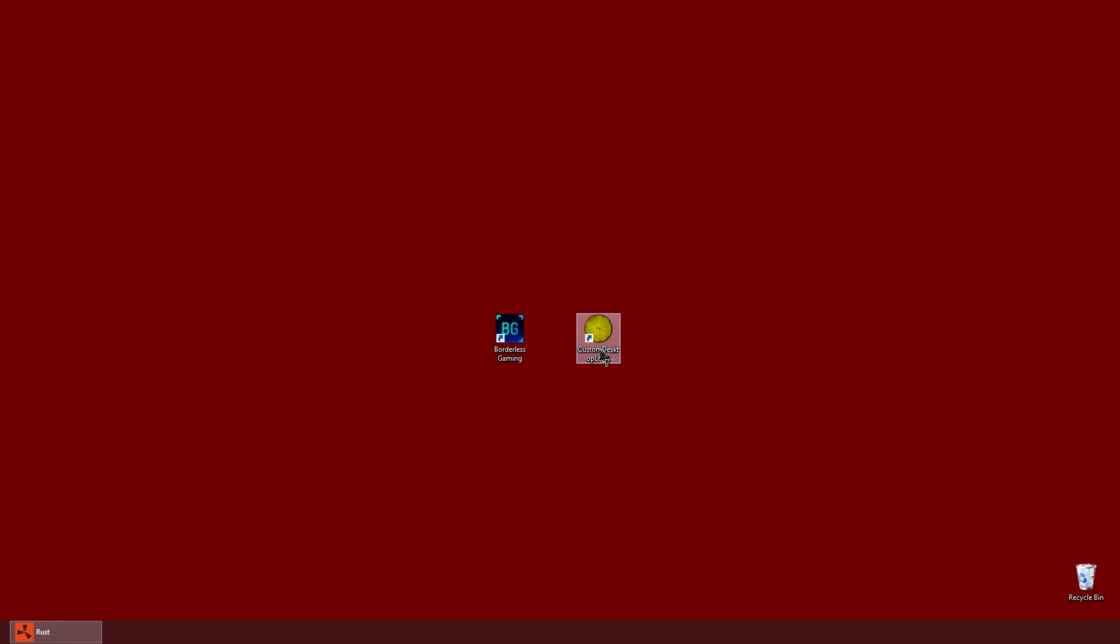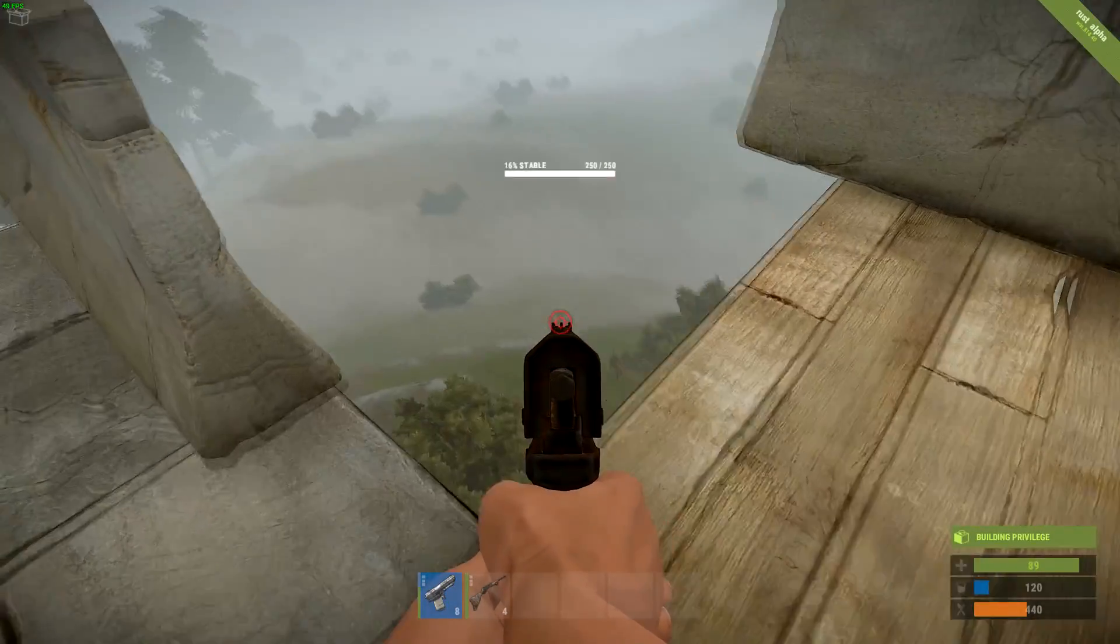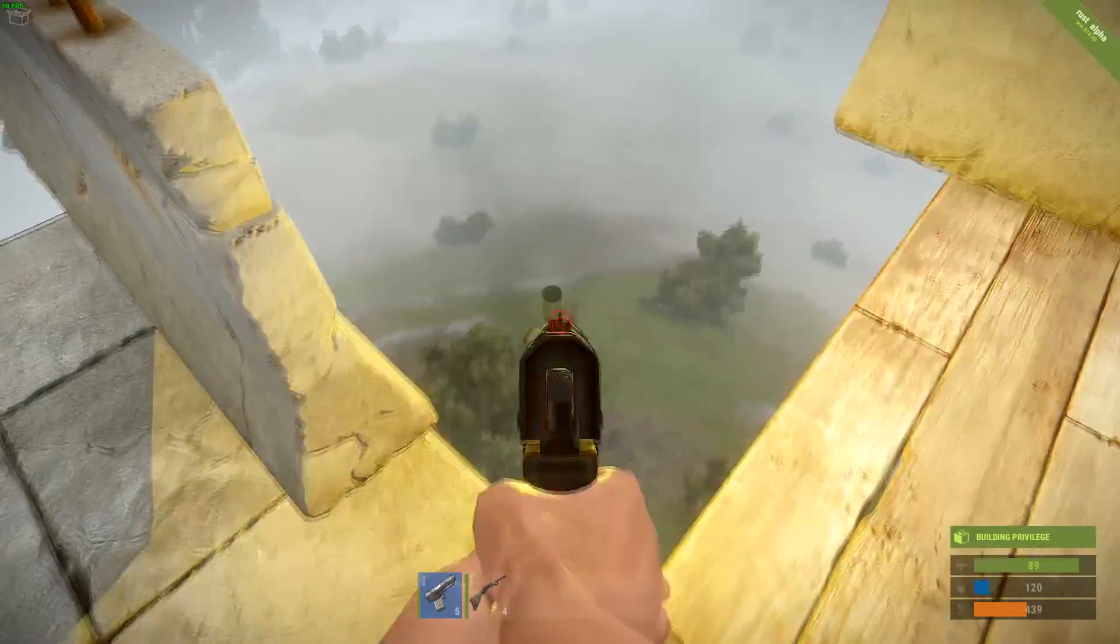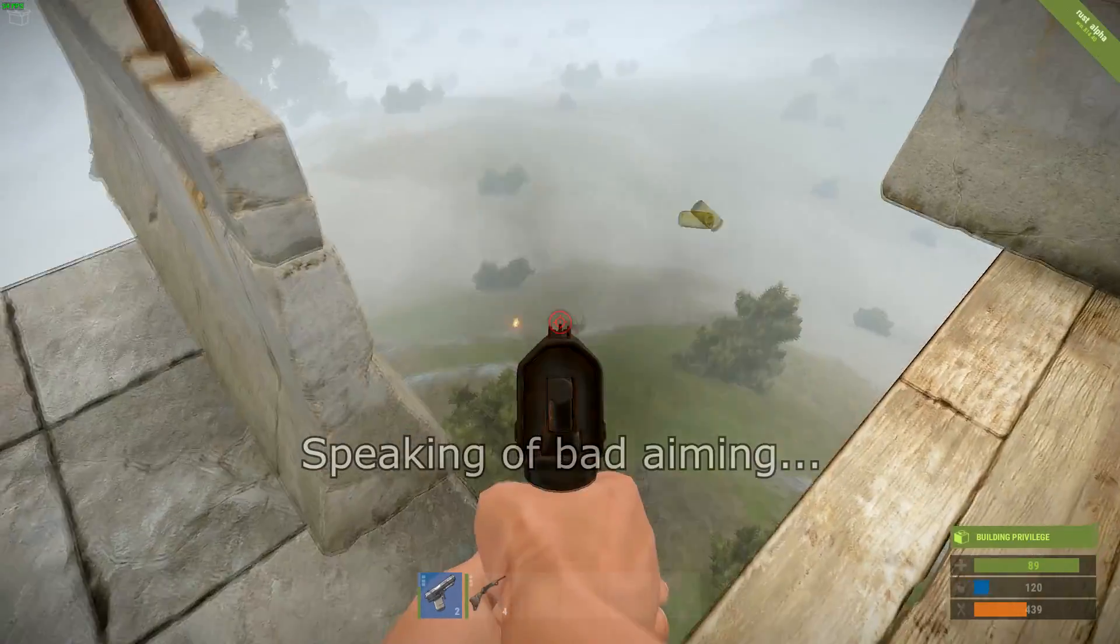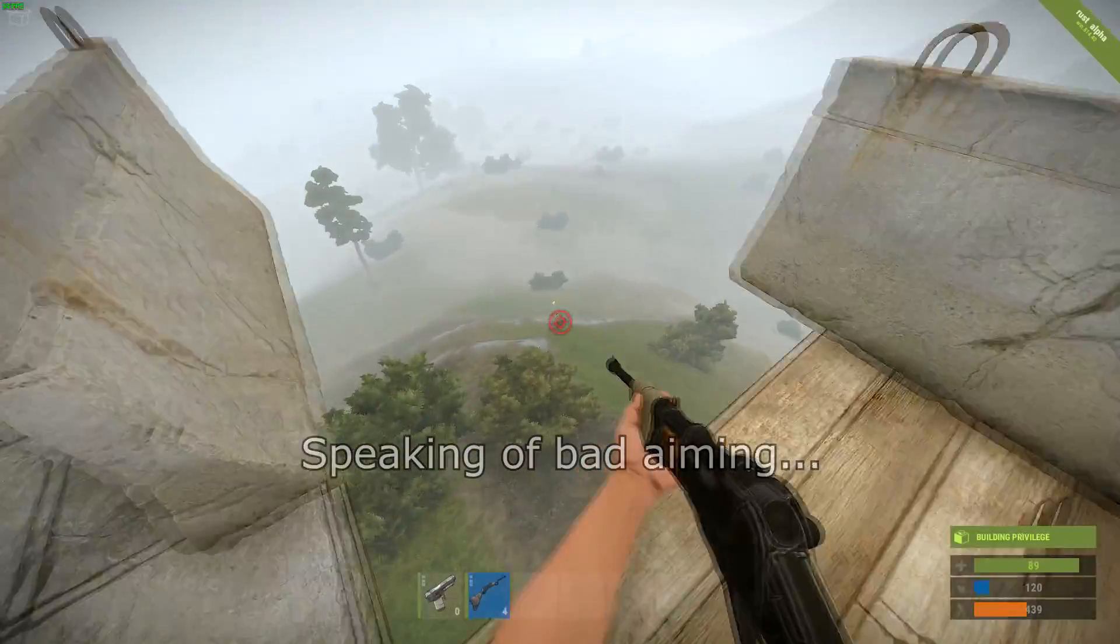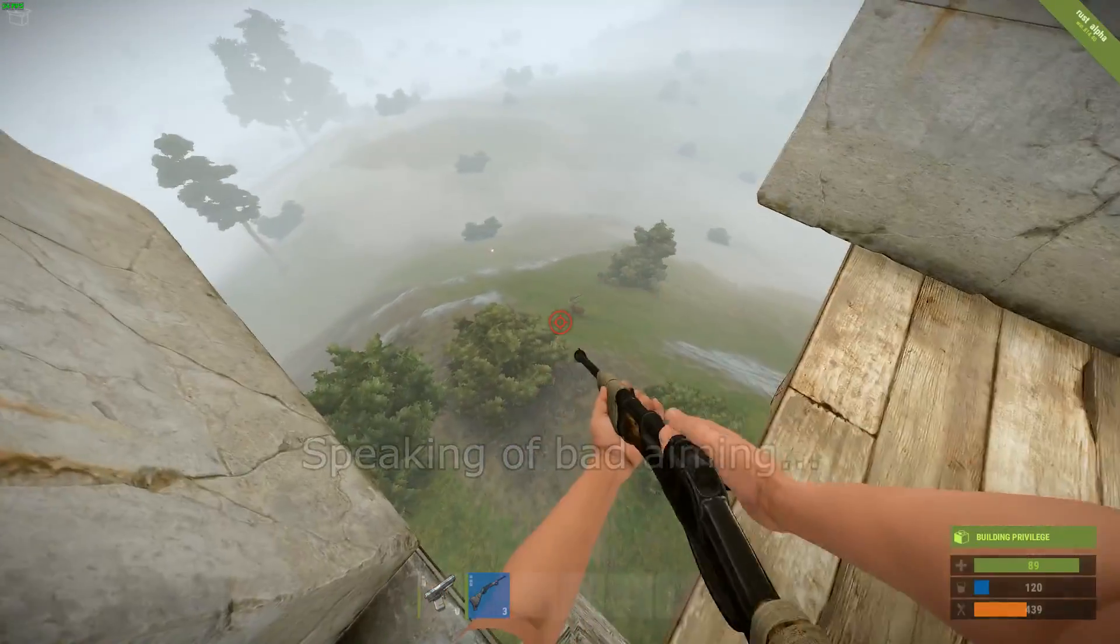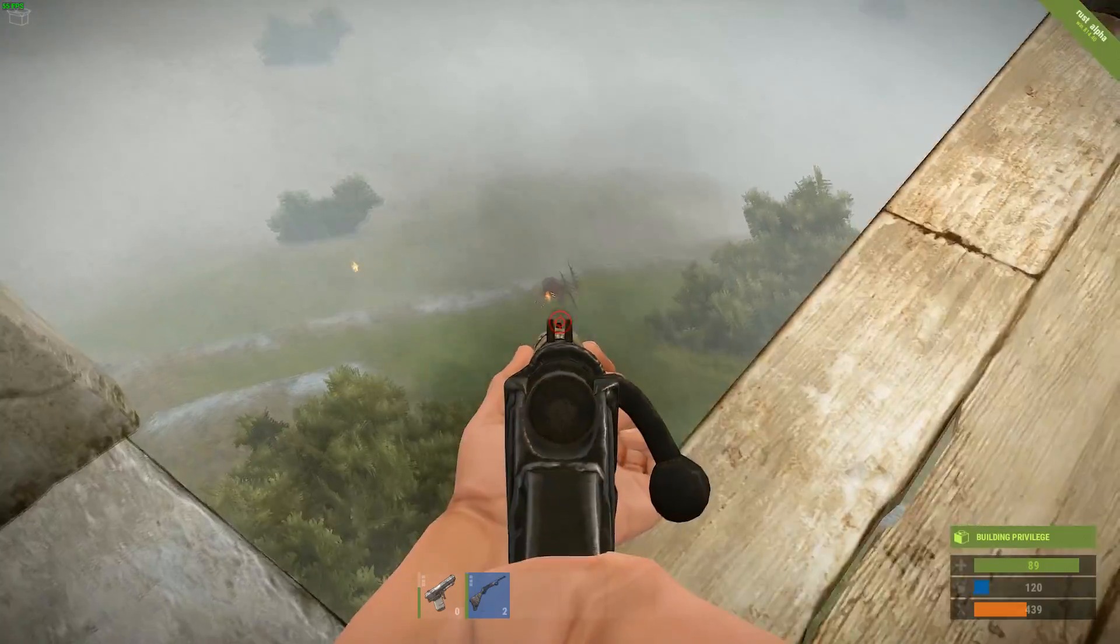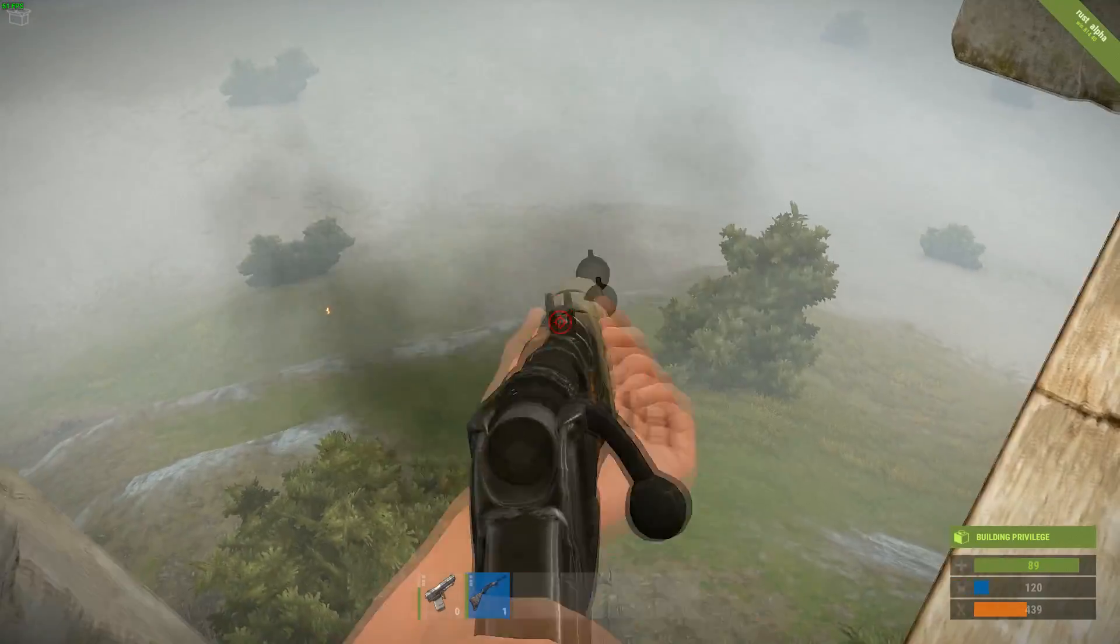The next thing we do is launching Custom Desktop Logo. This is the application that allows you to draw a watermark over your screen. The image that is shown by this application won't interact with mouse cursor. Which means that you can use it while you're gaming if the game is launched in fullscreen borderless mode. And that's what borderless gaming allows you to do with almost every game. And Custom Desktop Logo allows you to draw a crosshair of your choice.